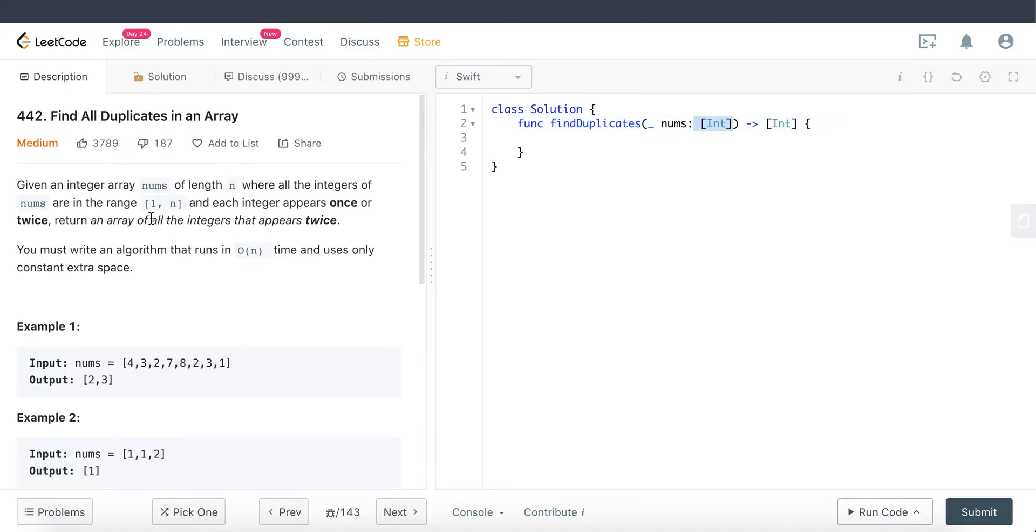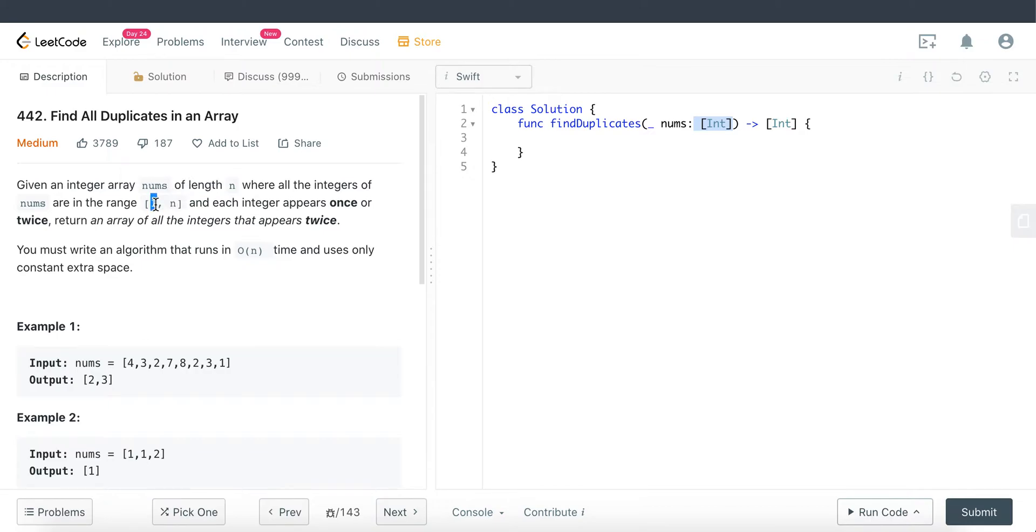Because the smallest number is 1 up to n, we don't have to deal with any negative integer values or anything smaller than 1. That is a very big hint for us and it's key for us to realize that to solve this problem.